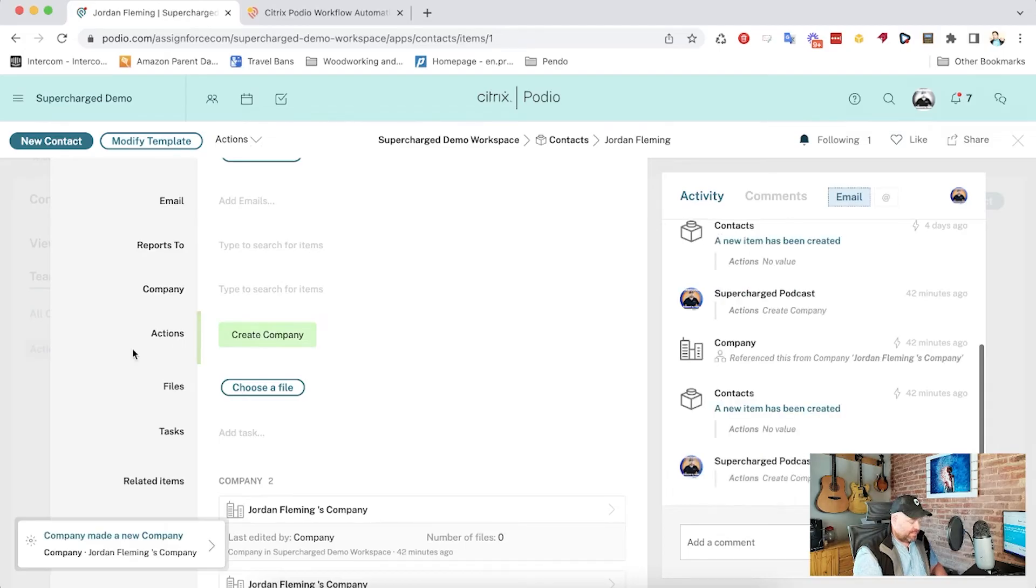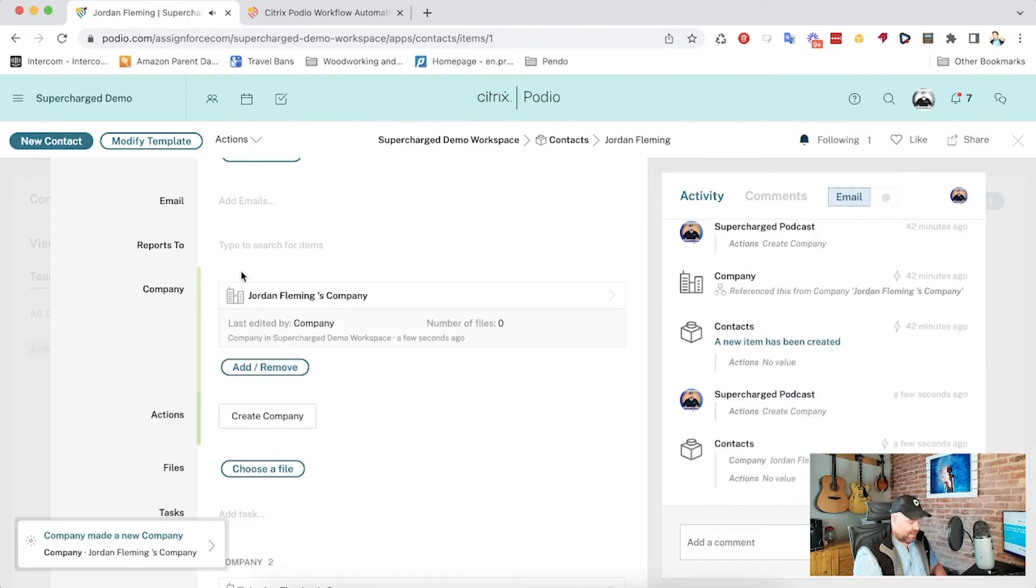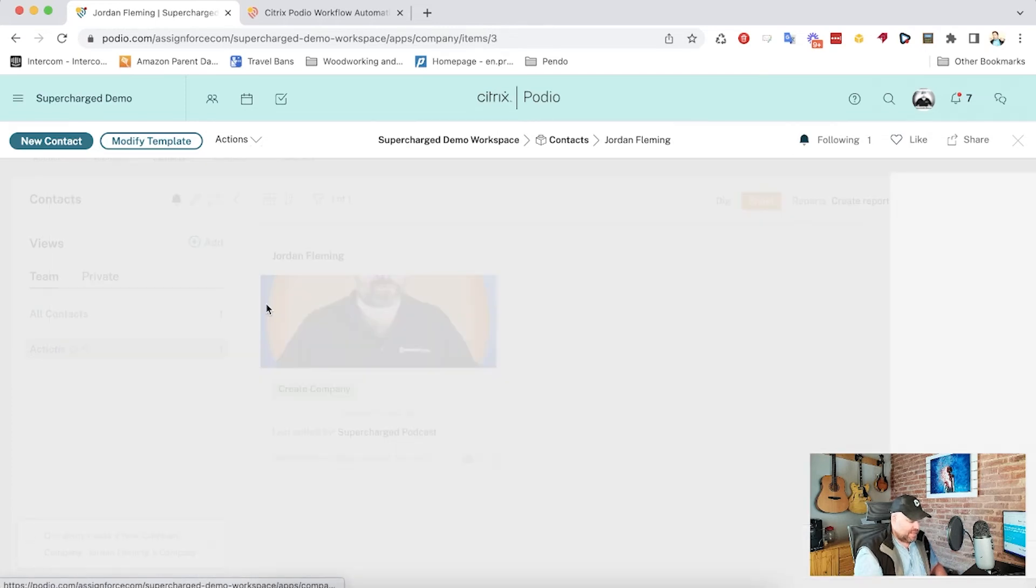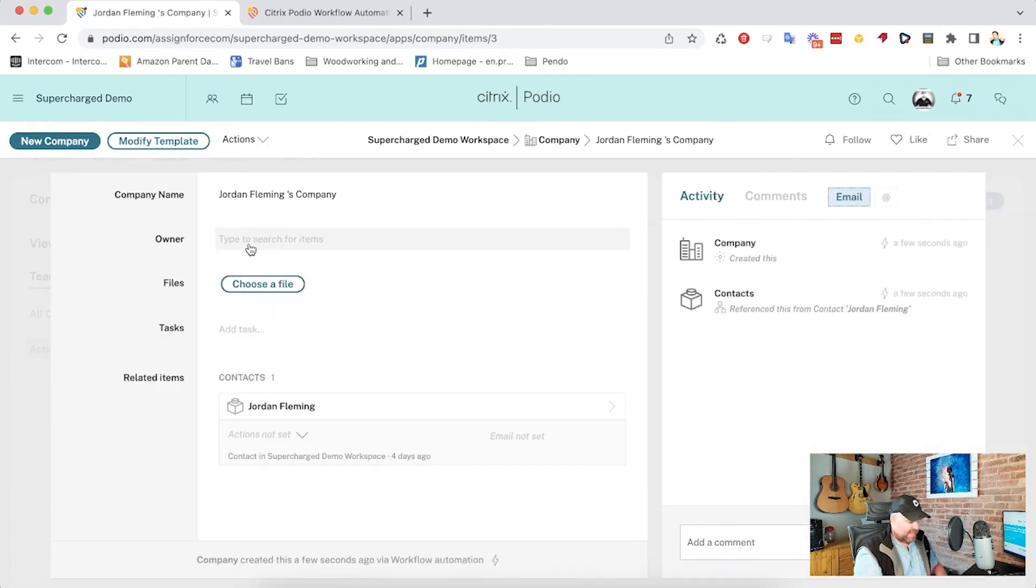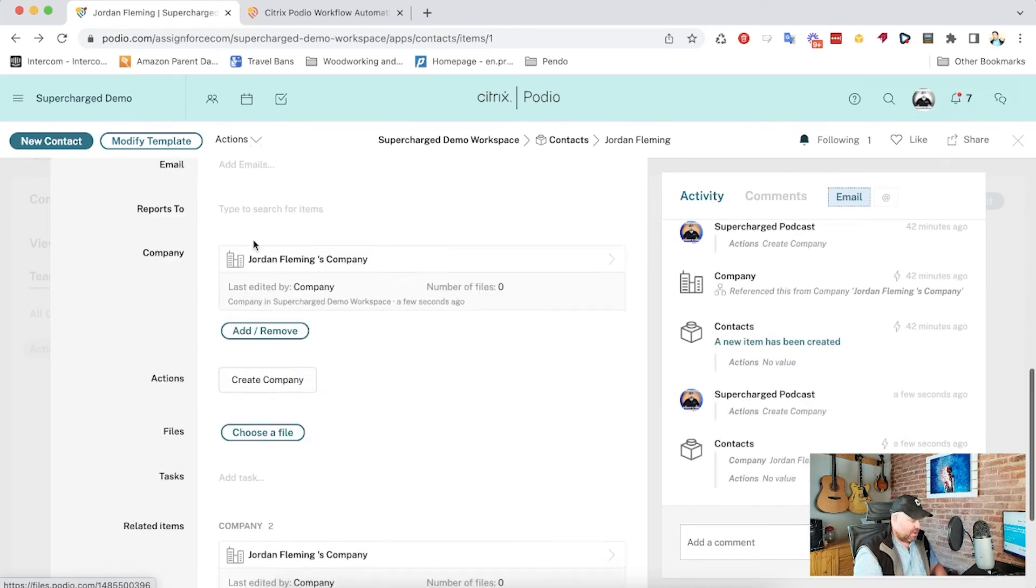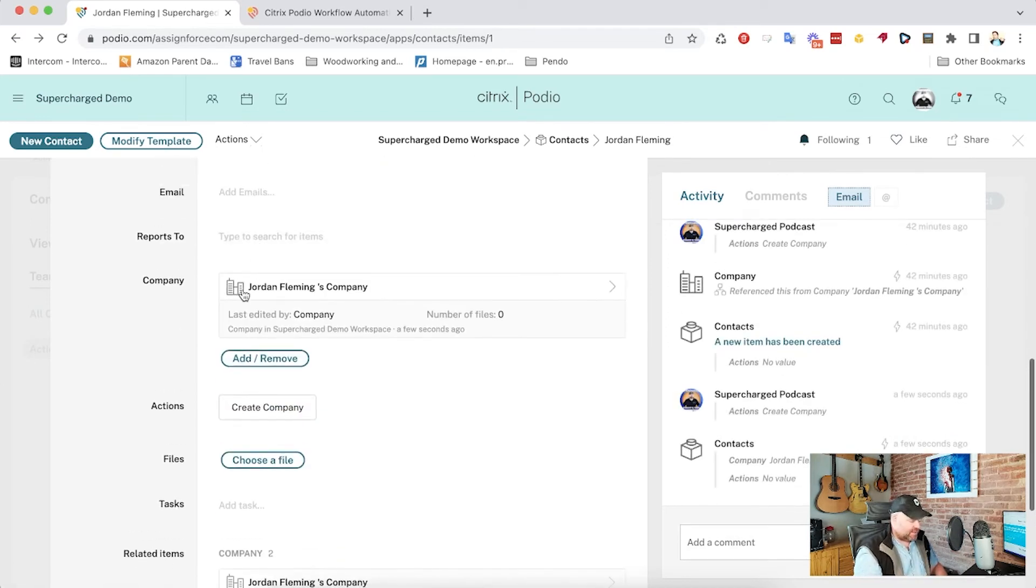So go ahead and create company. And there it goes. So I've created a brand new company called Jordan Fleming's company. It doesn't have that owner relationship like we've done in other videos, but what we've done is we've dropped it in there.